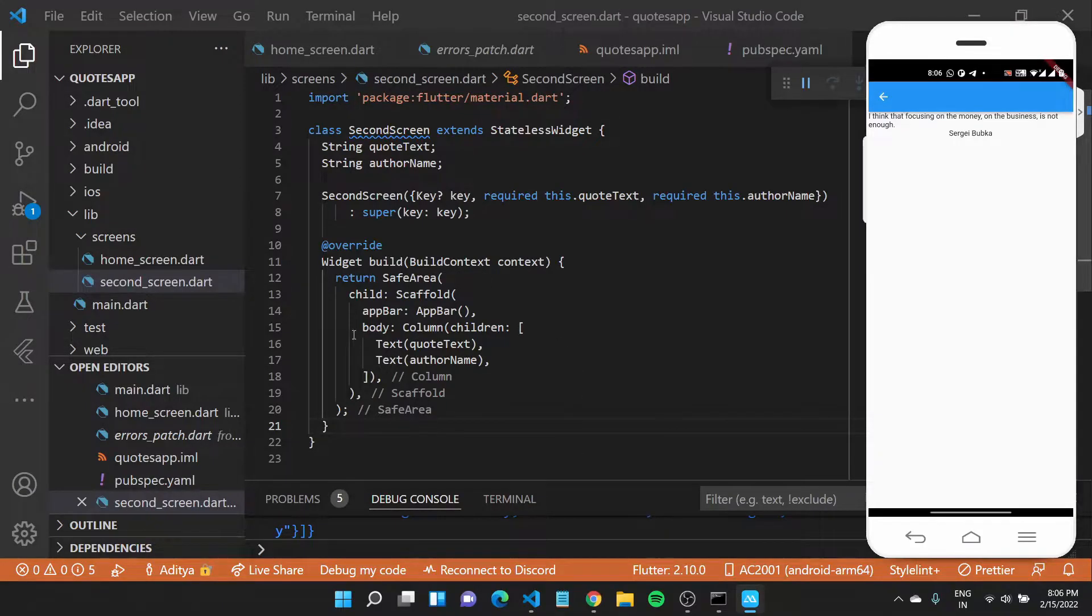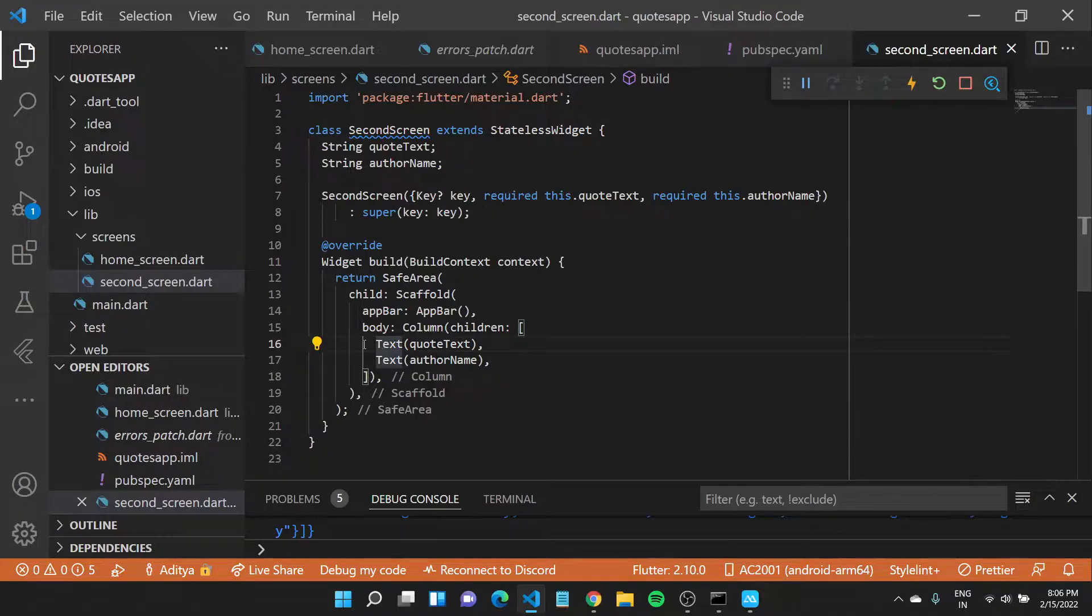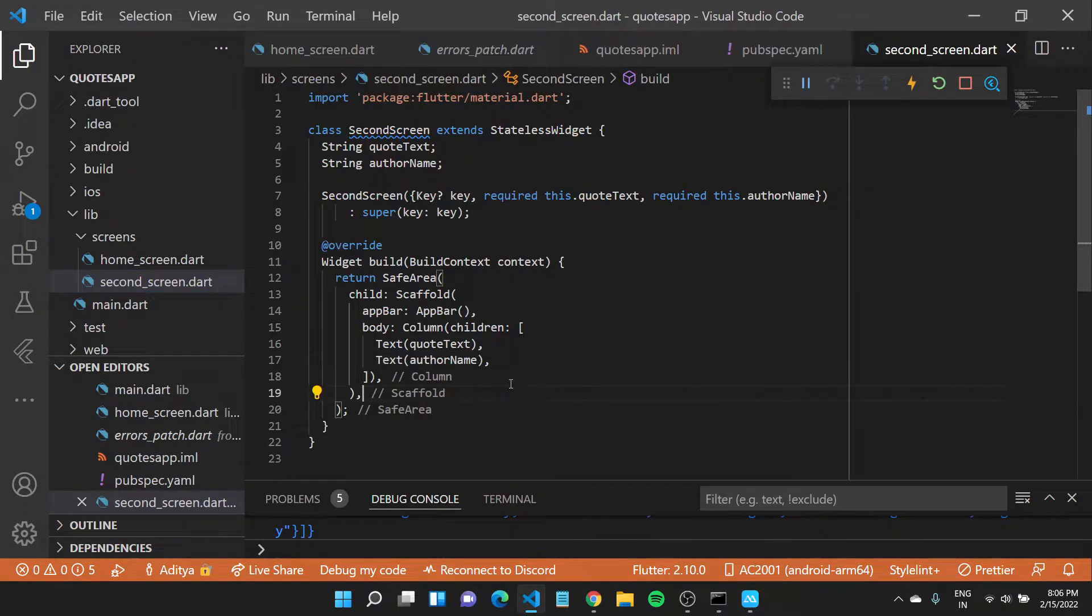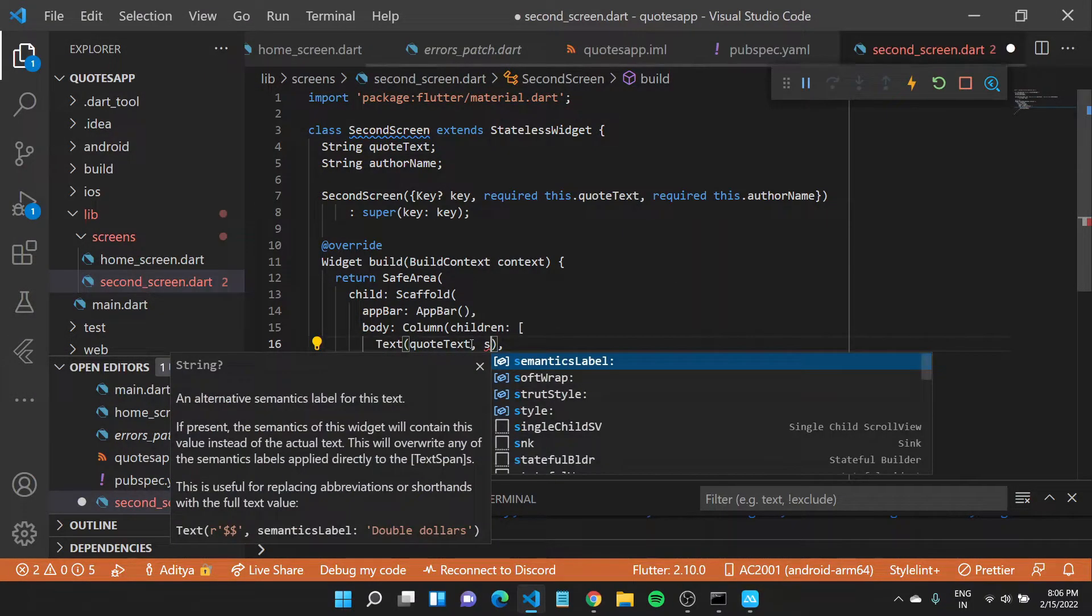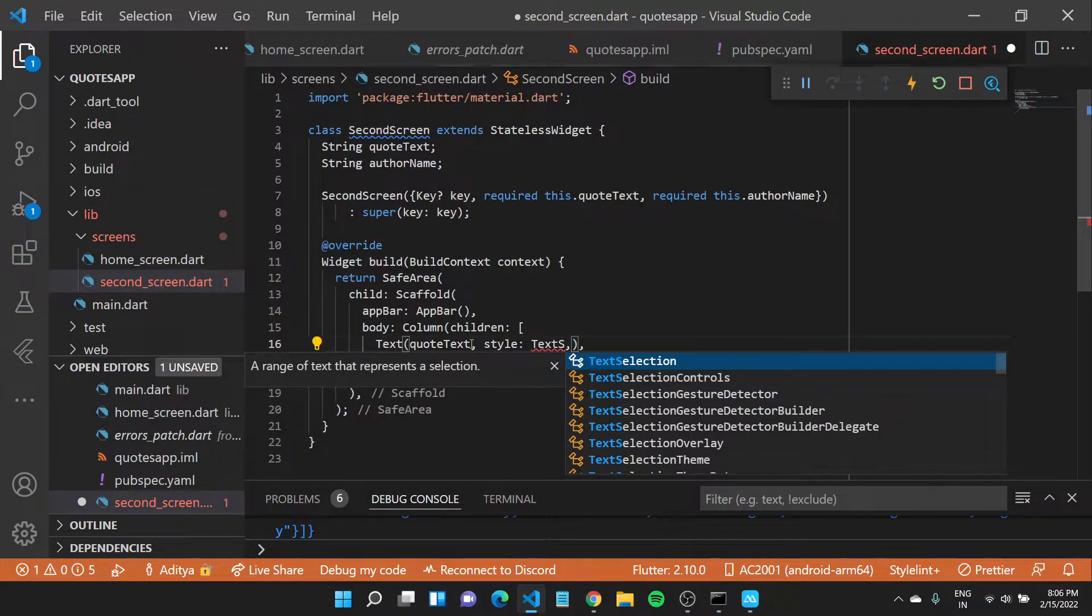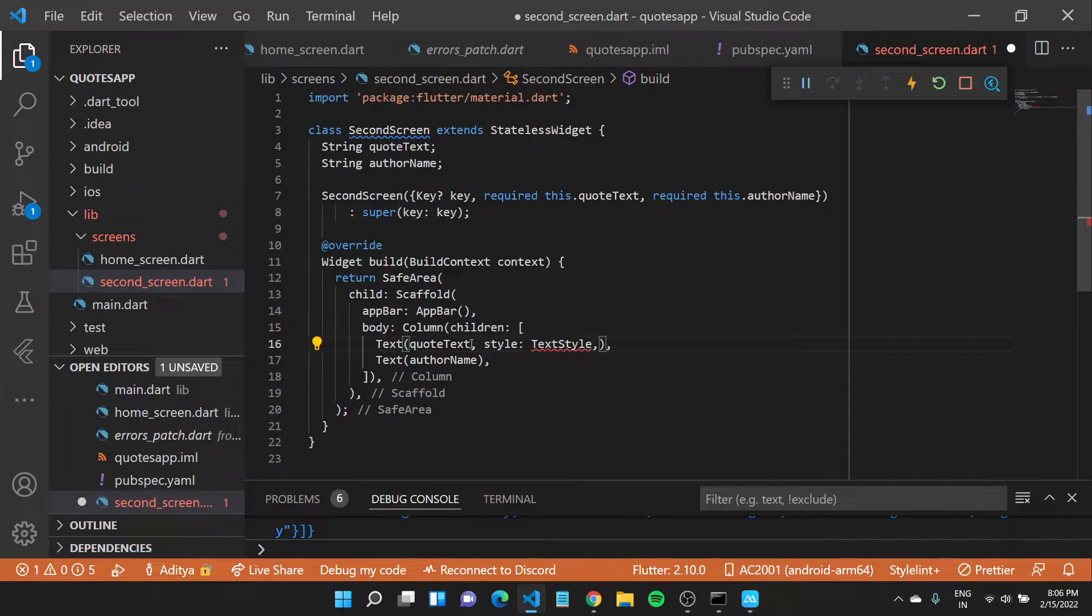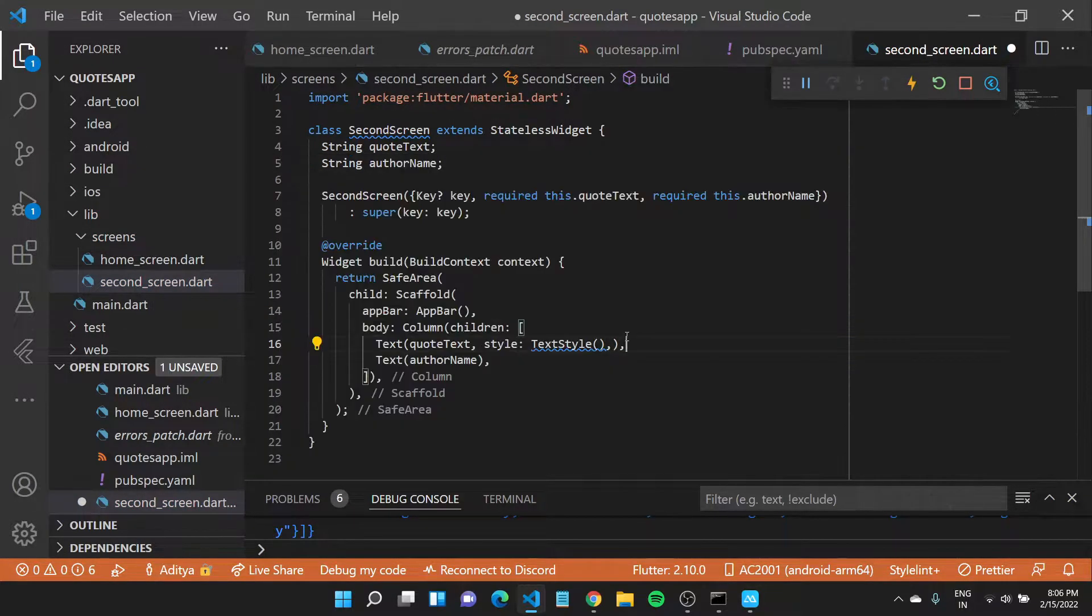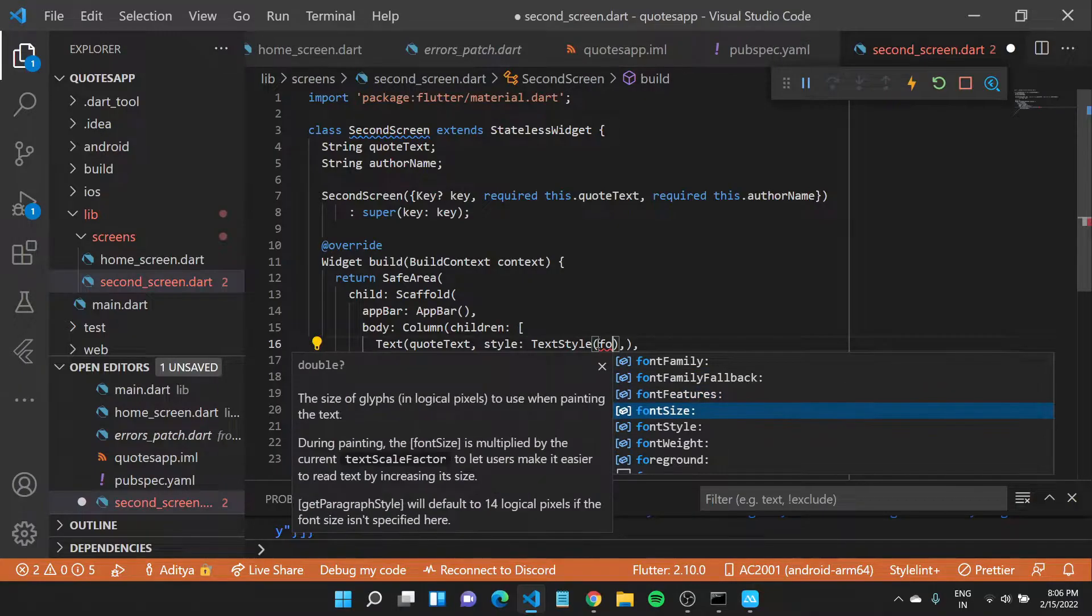Now let's take this text widget and try to make it prettier. Inside my text widget I can give it some style. There is a property in text widget which is style, which takes in a text style and lets you improve on certain things like you can change the font size. So you can define this font size property and make it 20.